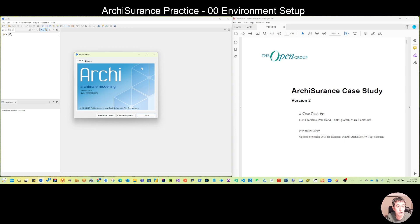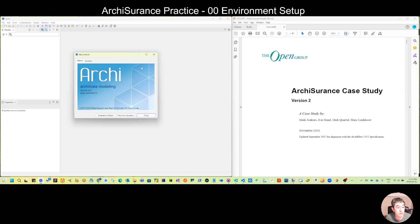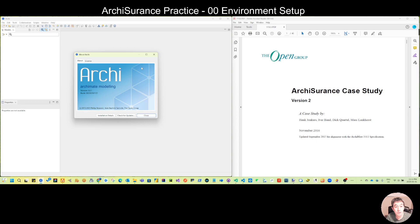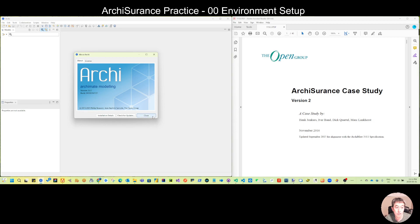It's an open-source tool without cost so you can use it directly. It's quite compliant with the OpenGroup standard and fully complies with the ArchiMate standard. So it's a nice tool if you want to practice ArchiMate modeling.